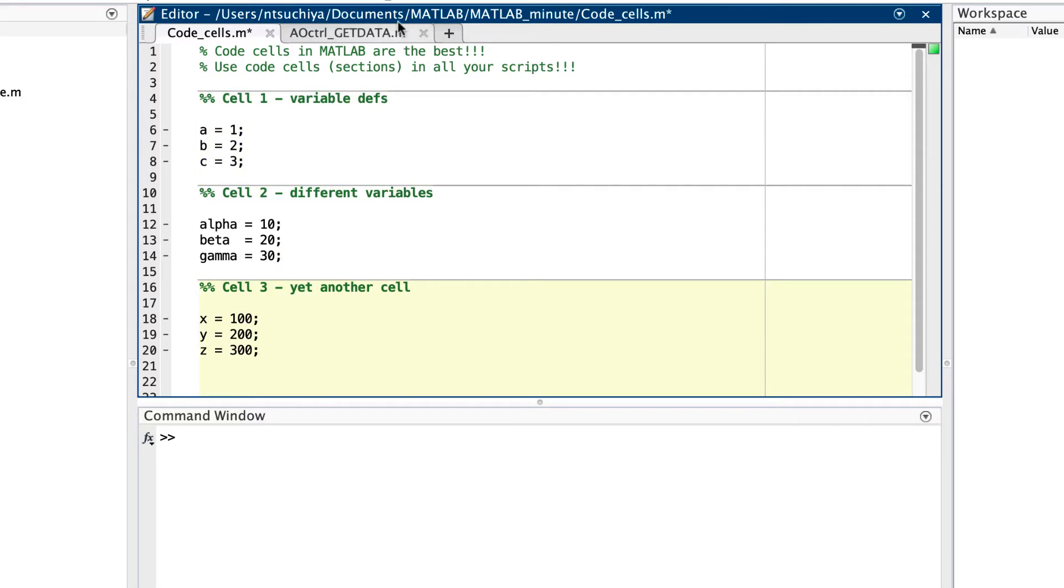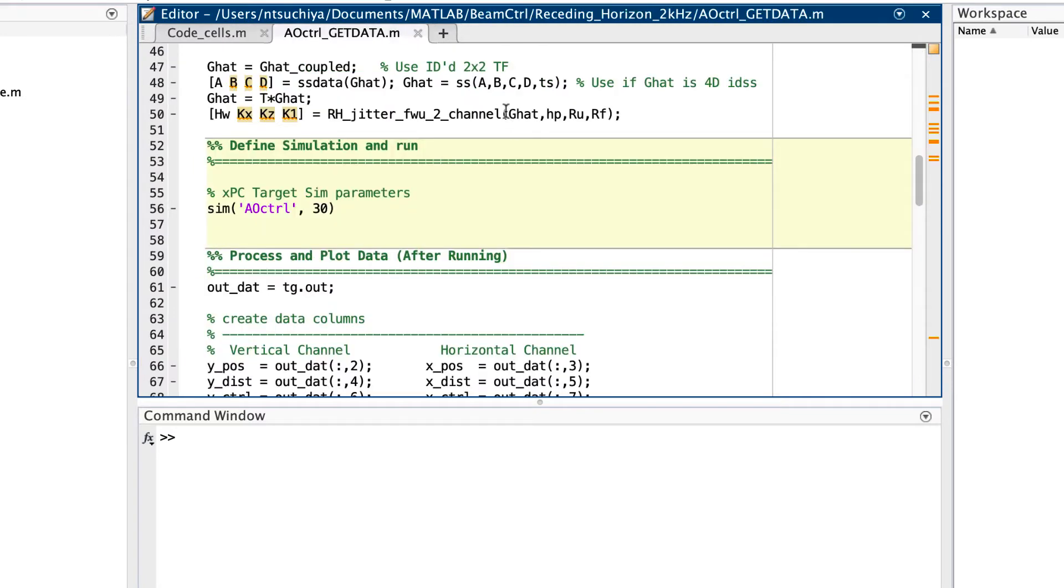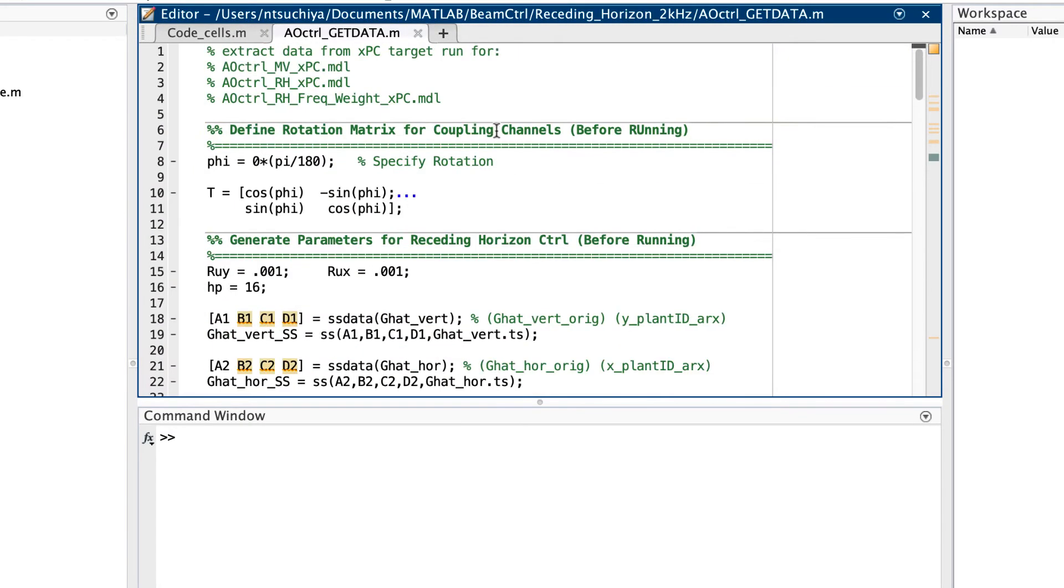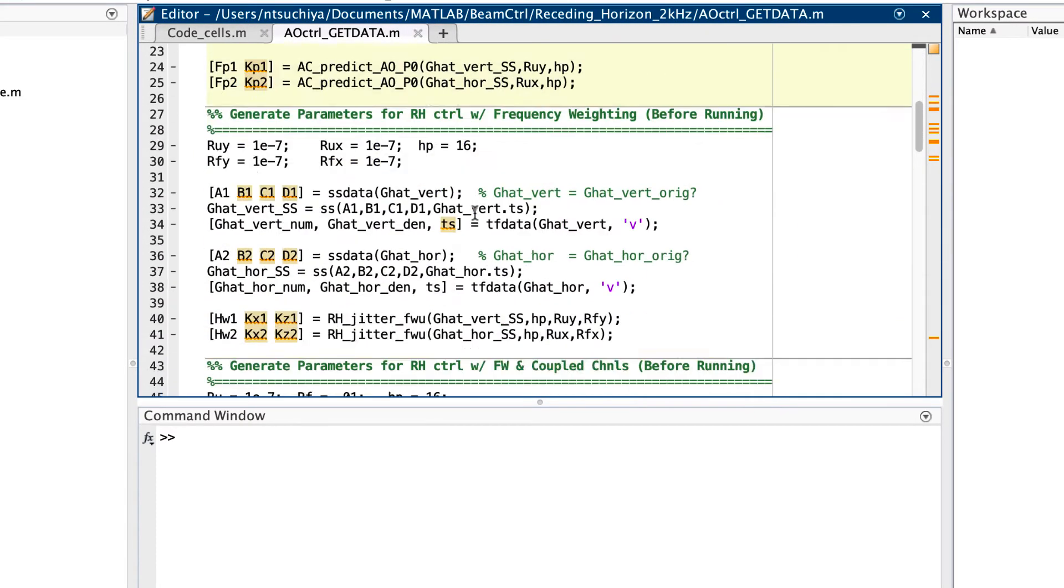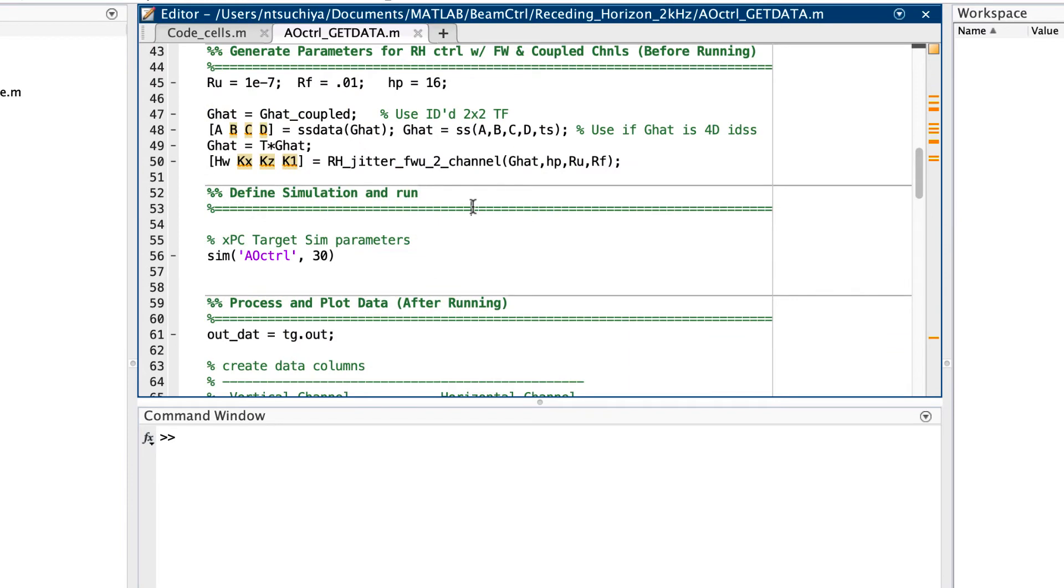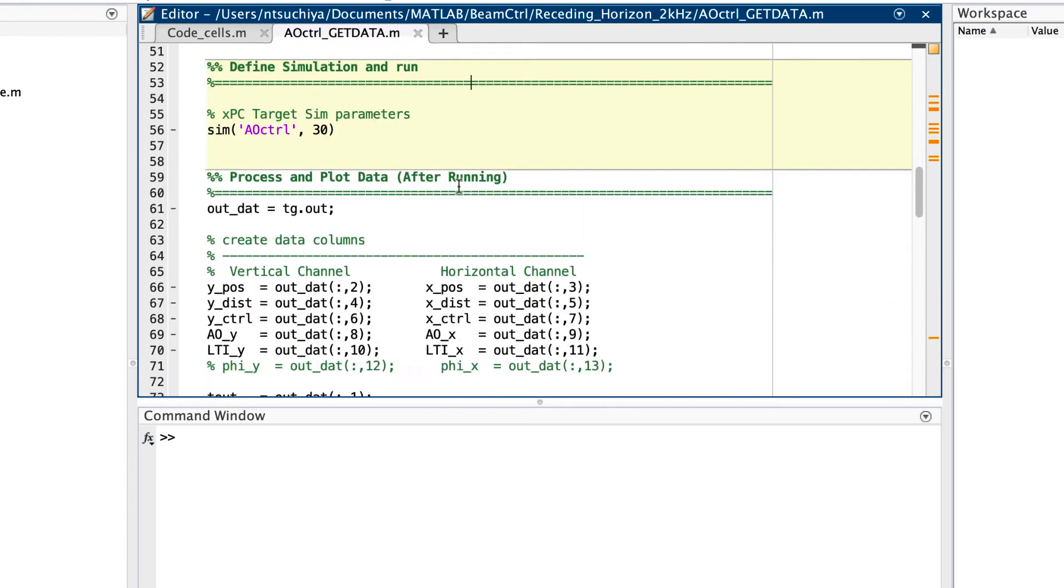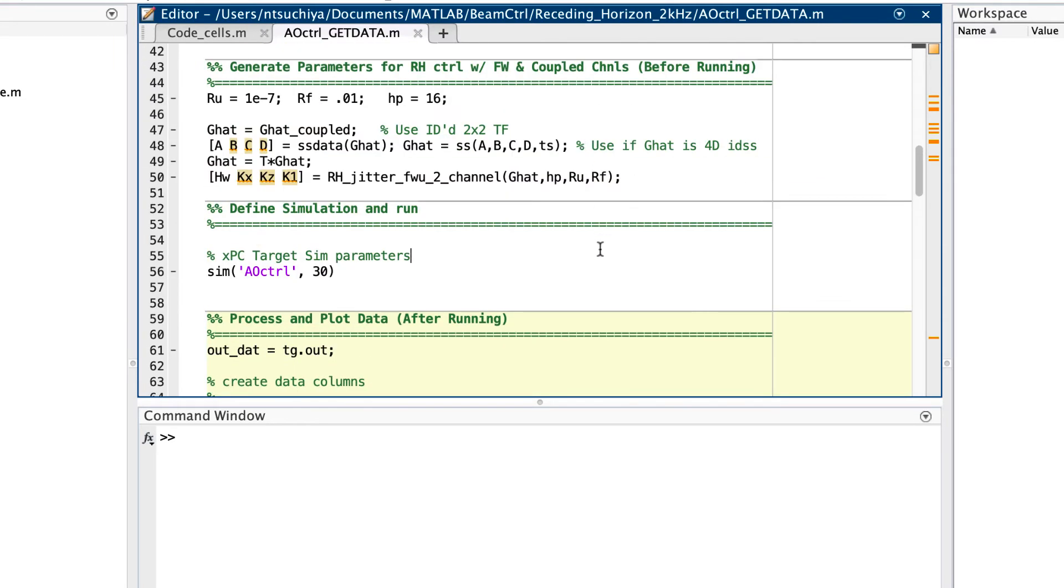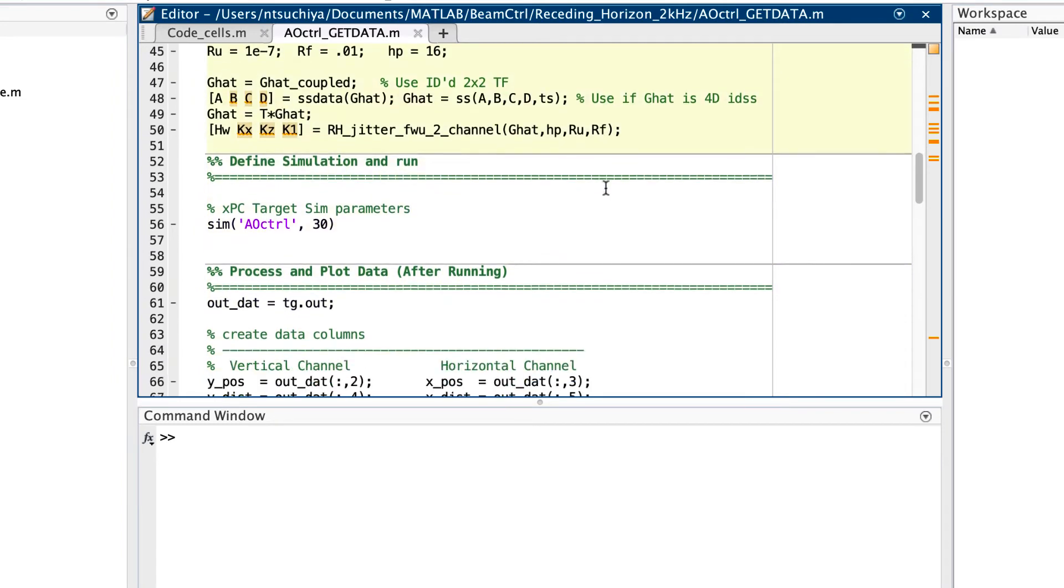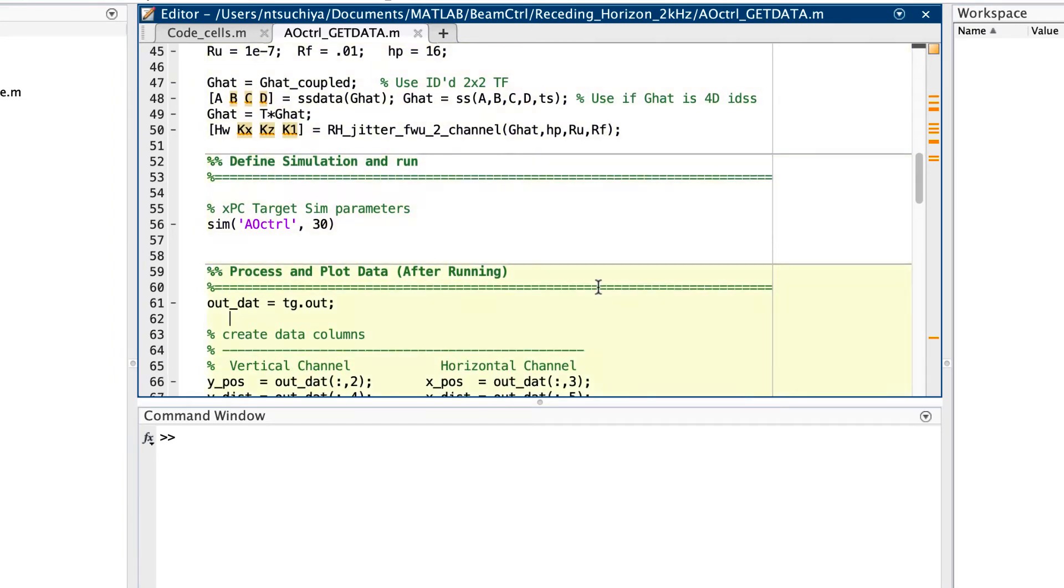For example, you might have a data acquisition script where one cell is used to define variables, another cell is used to define the simulation parameters and run the simulation, and another cell is used to organize and plot the acquired data.